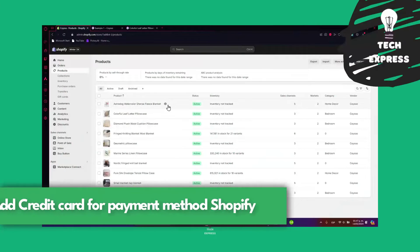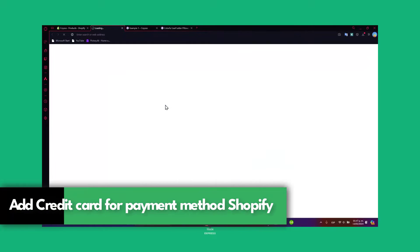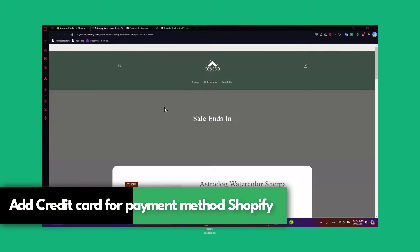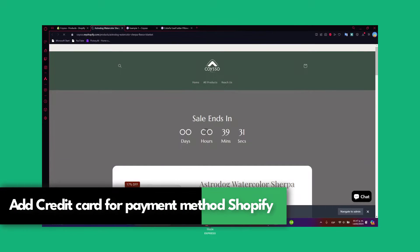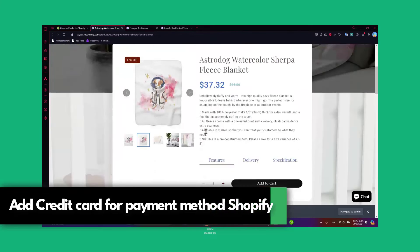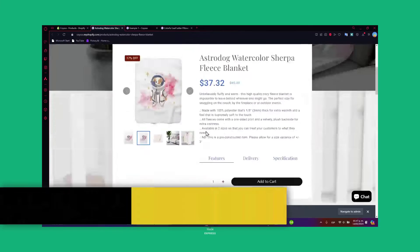Welcome everybody to Tech Express. Today I'm going to show you how to add a credit card as a payment method inside Shopify.